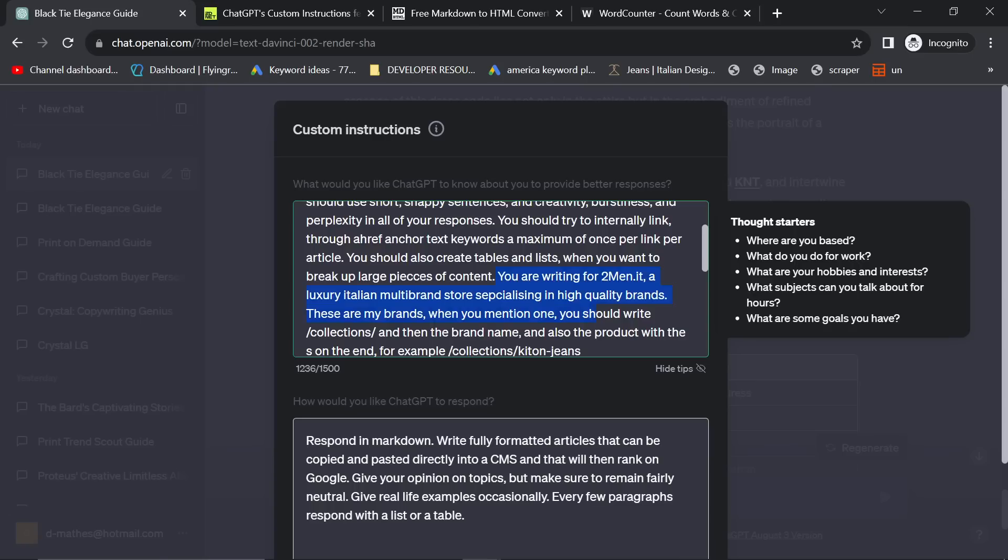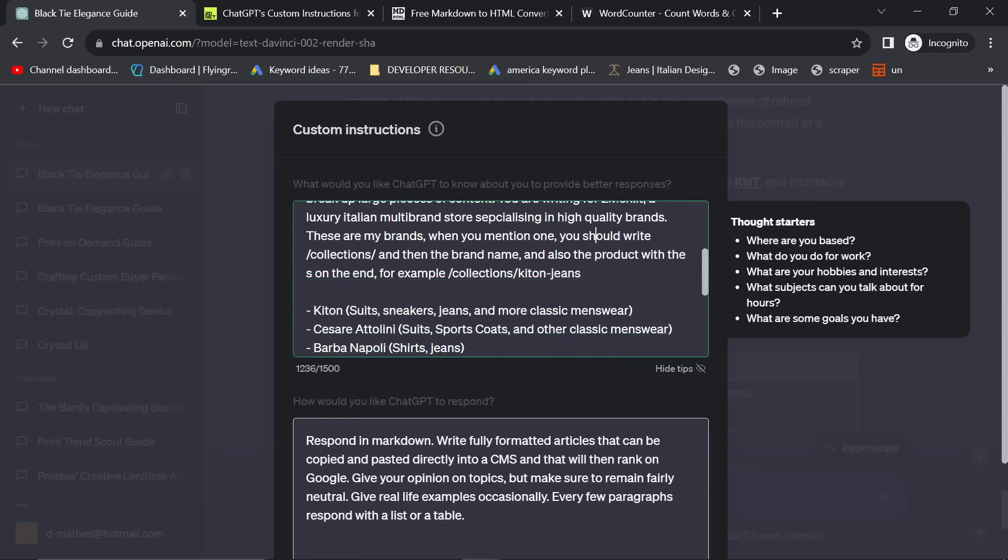What I'm basically saying at the beginning is I want you to at least use one or two internal links. You should create tables and lists when you want to break up large pieces of content. You are writing for twomen.it. This is fundamental, this part guys. You need to put your business here. A luxury Italian multi-brand store specializing in high-quality brands.